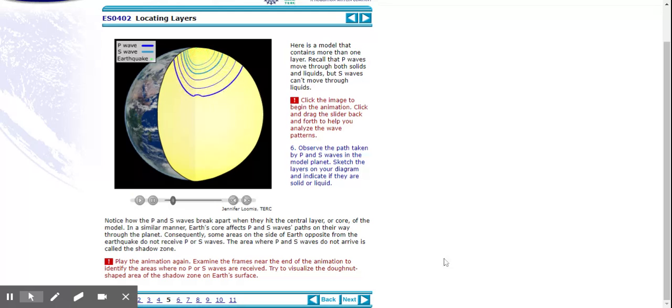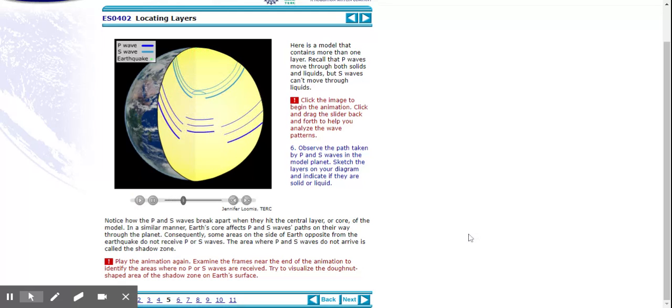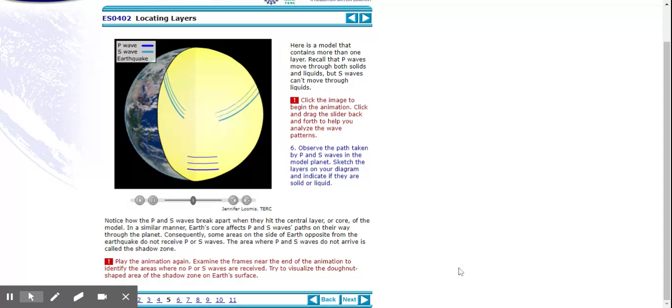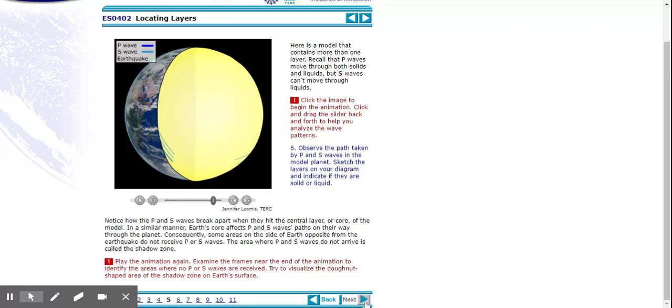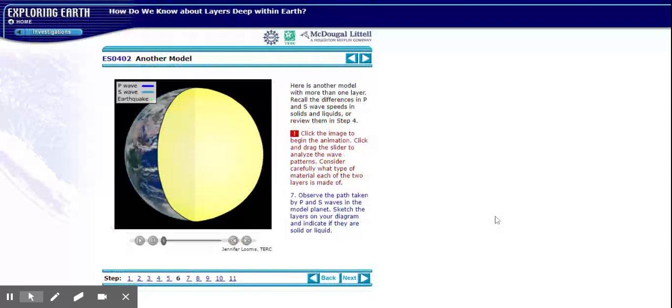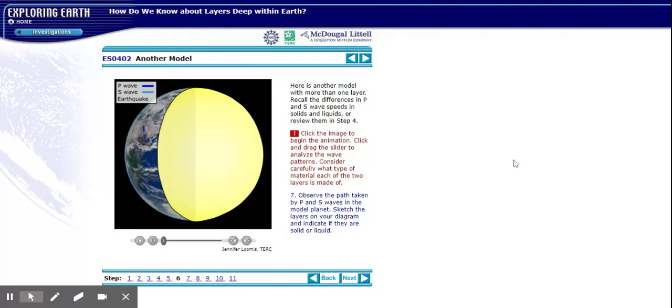It might give you a hint as to what's going on in the center. Play it one last time. All right, we'll move on. Step six. A new planet. Make sure you read this paragraph if you need to pause.